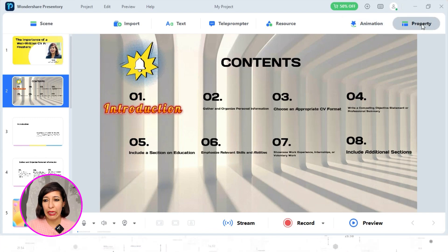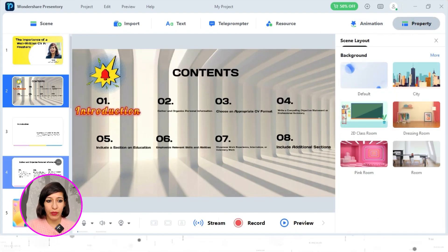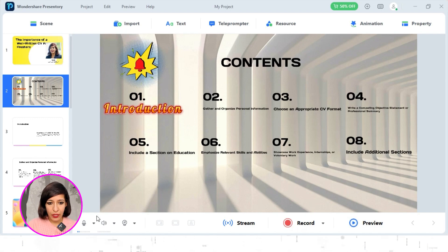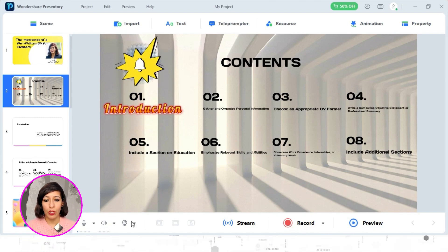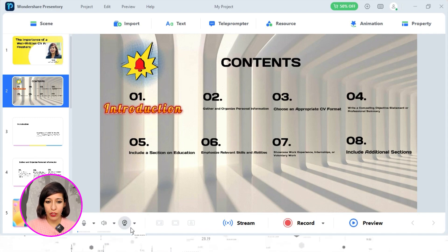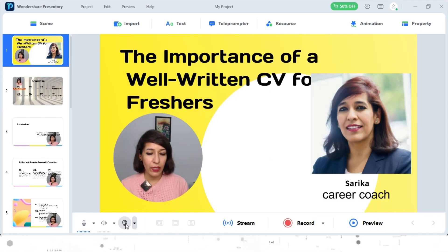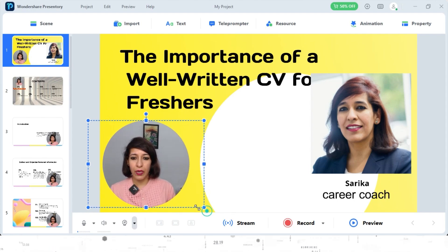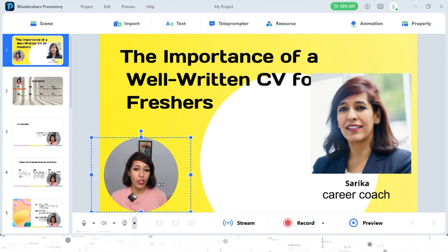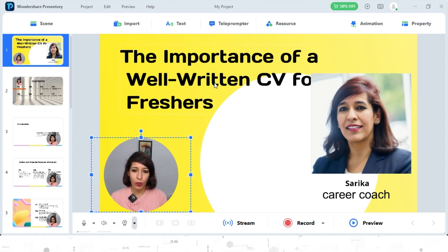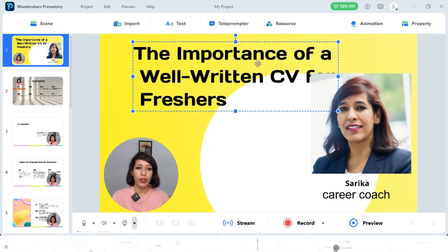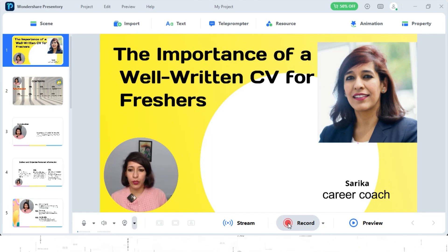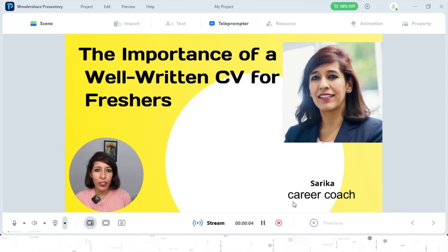The last feature in the editor is Property, where you can change the background if you're not happy with the current layout. At the bottom of the editor you have your mic, speaker, and camera. Click on the camera to show your picture — you can change the frame style; I'll keep it simple and round. You can move this camera window around the screen. I'll place it at the bottom so viewers can see me while reading the main content from the top. Now I'll click Record.